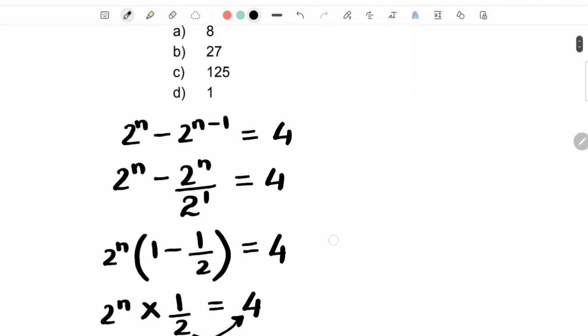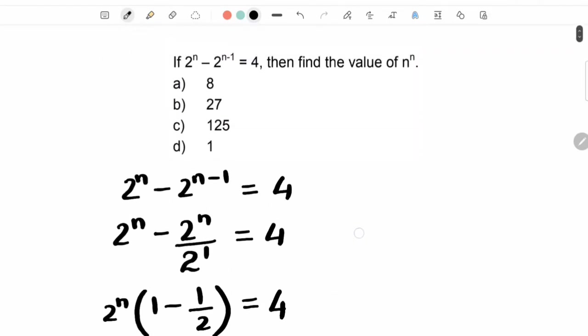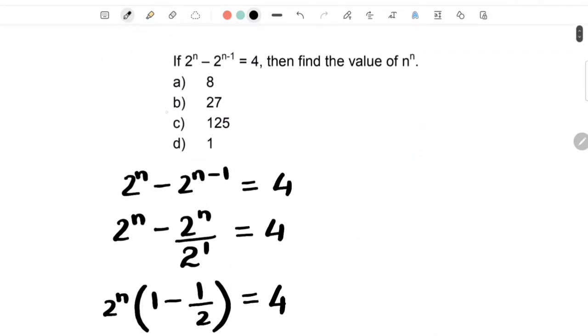Option check ker lete hai. Iska sahi answer hai, option B.